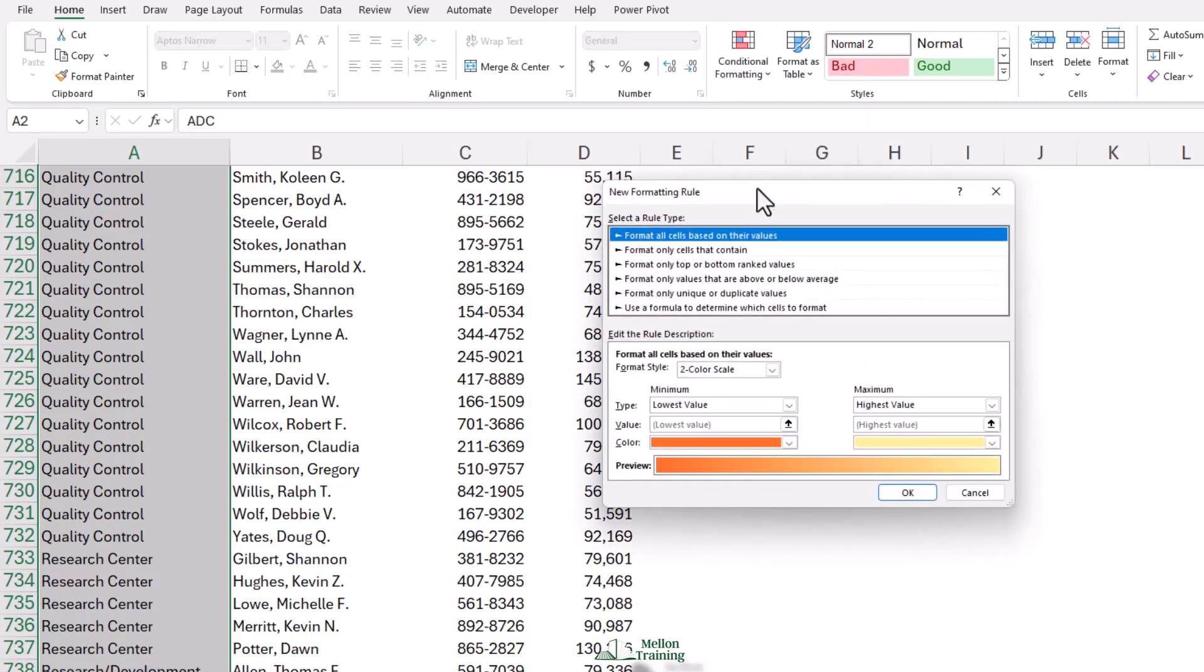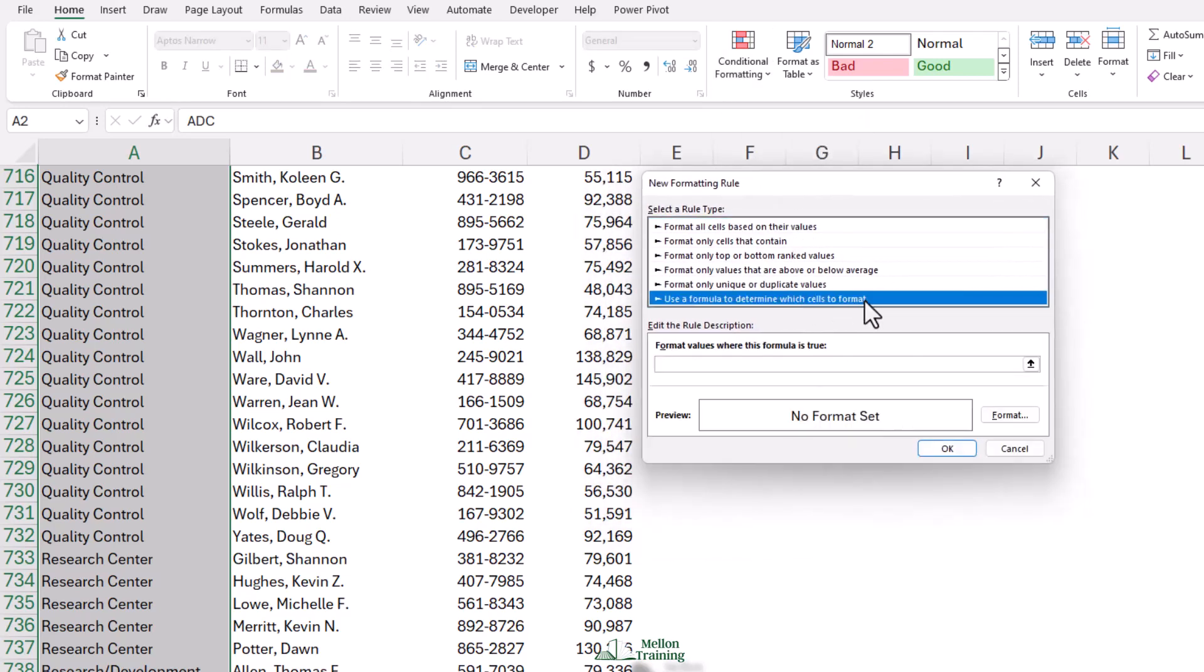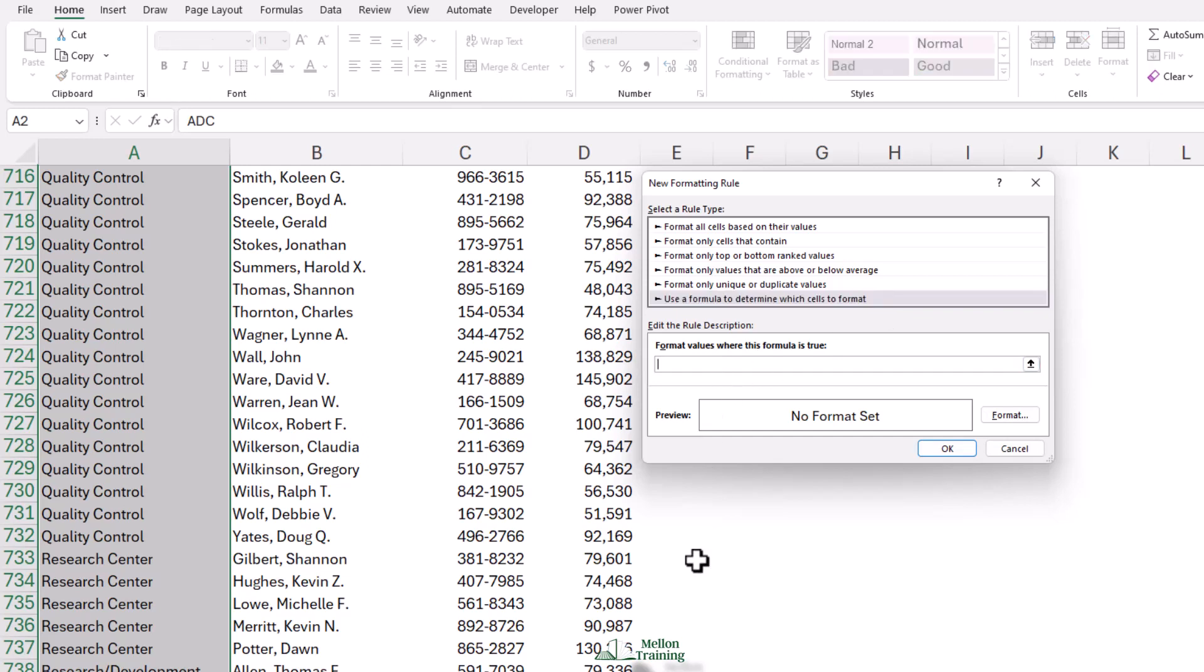So we go to new rule, use a formula to determine which cells to format. And the formula is simply equal A2 equal A1. And by inference, this means whenever the current cell is equal to the one above it, let's make the font be white.